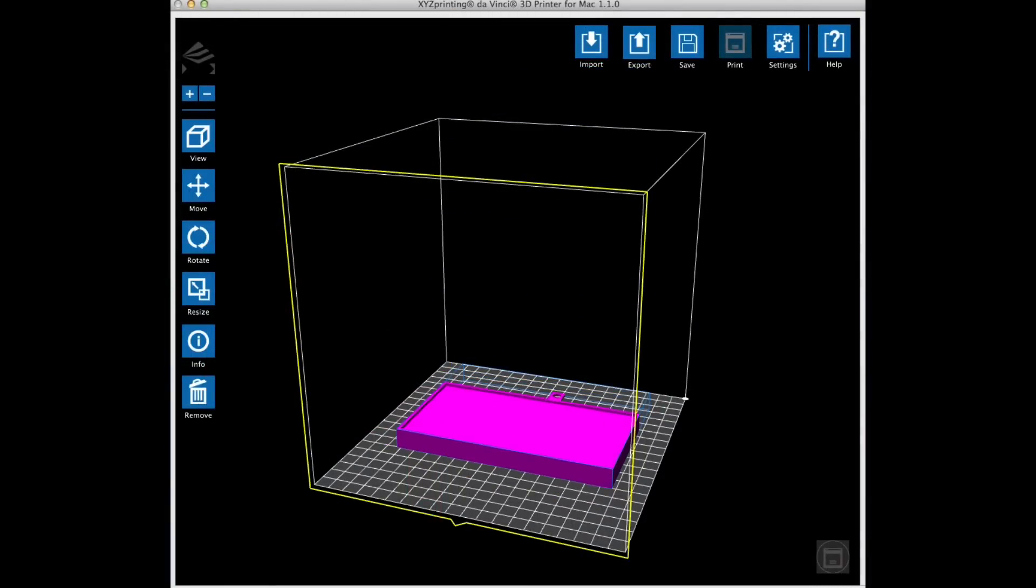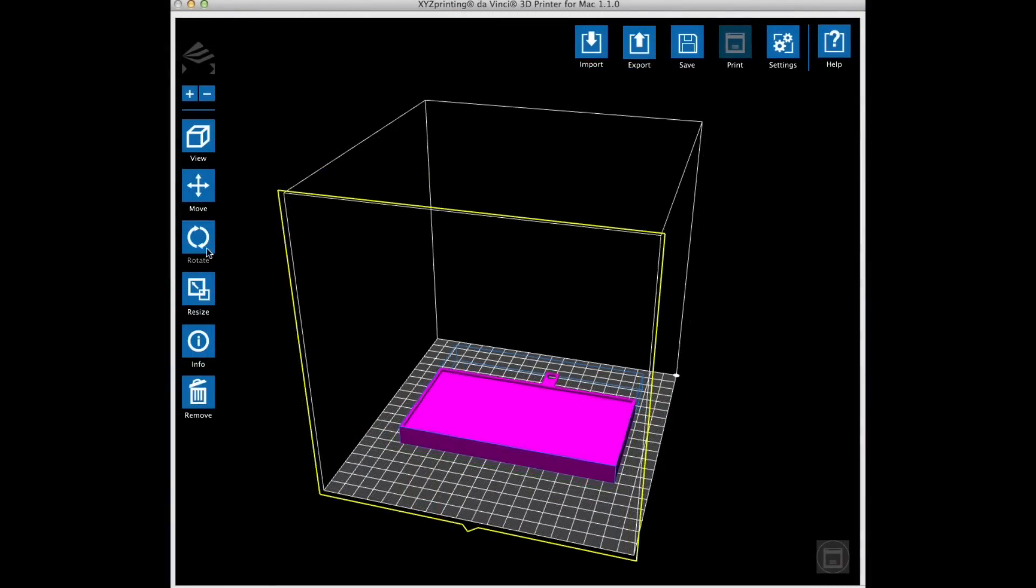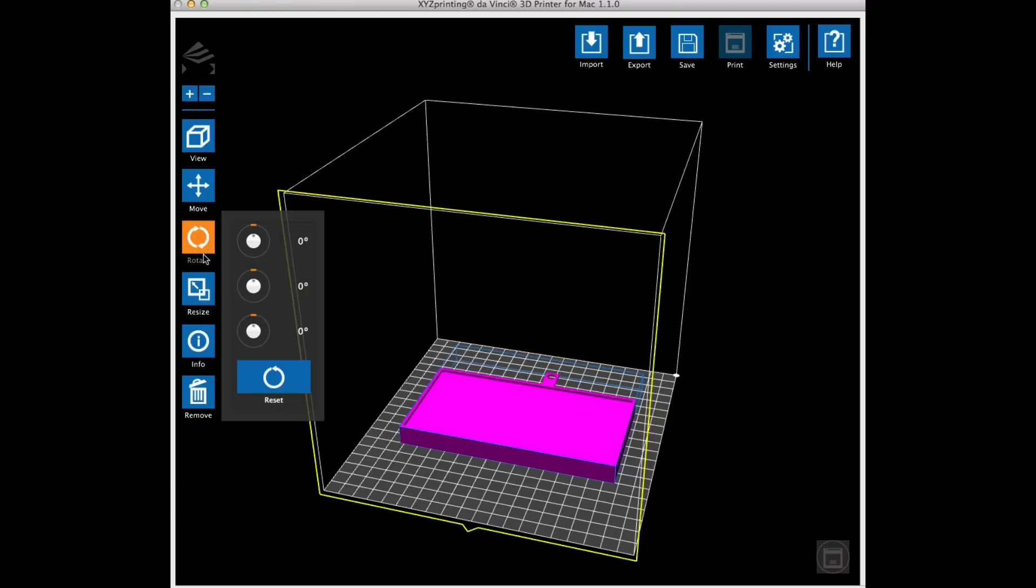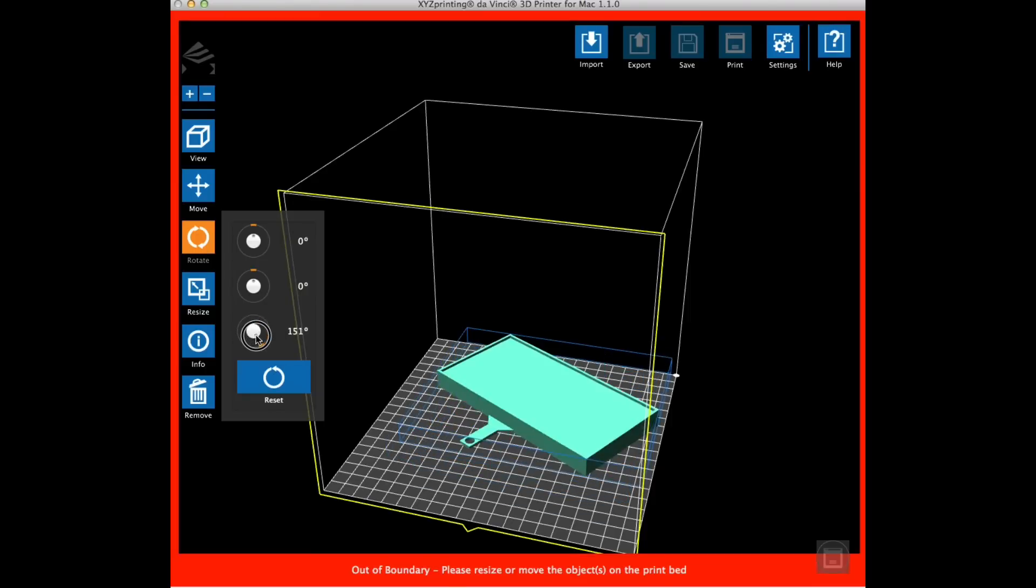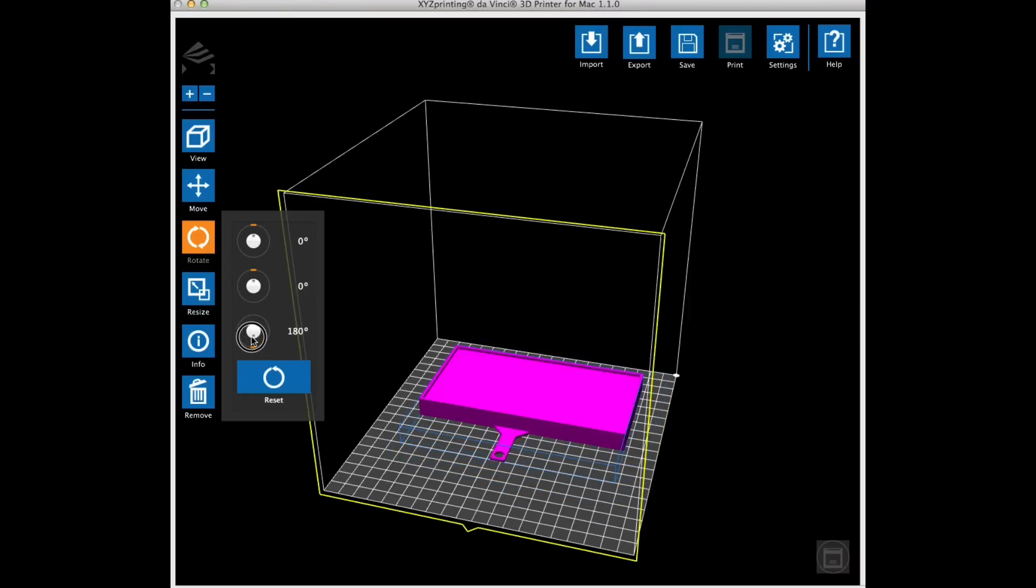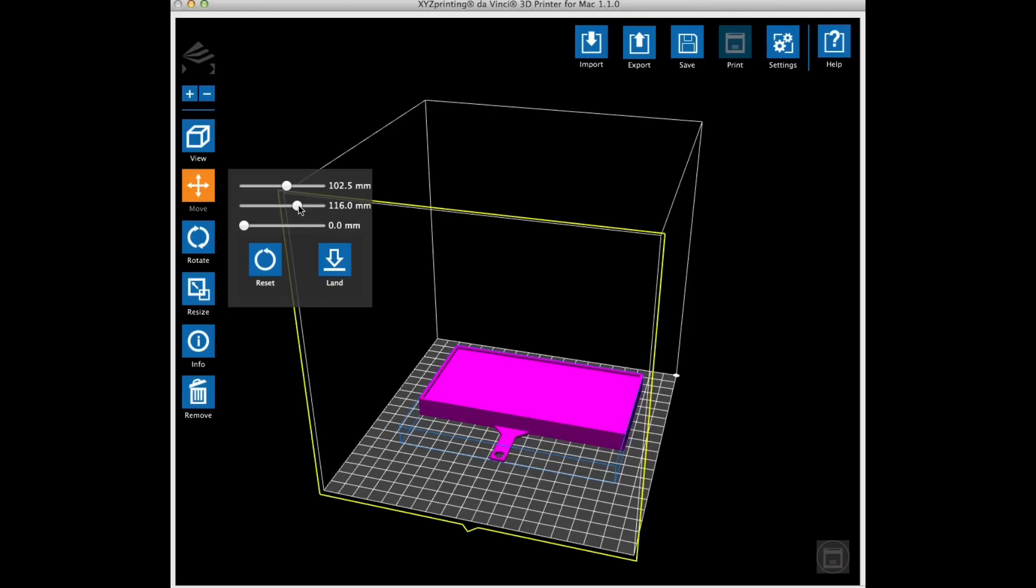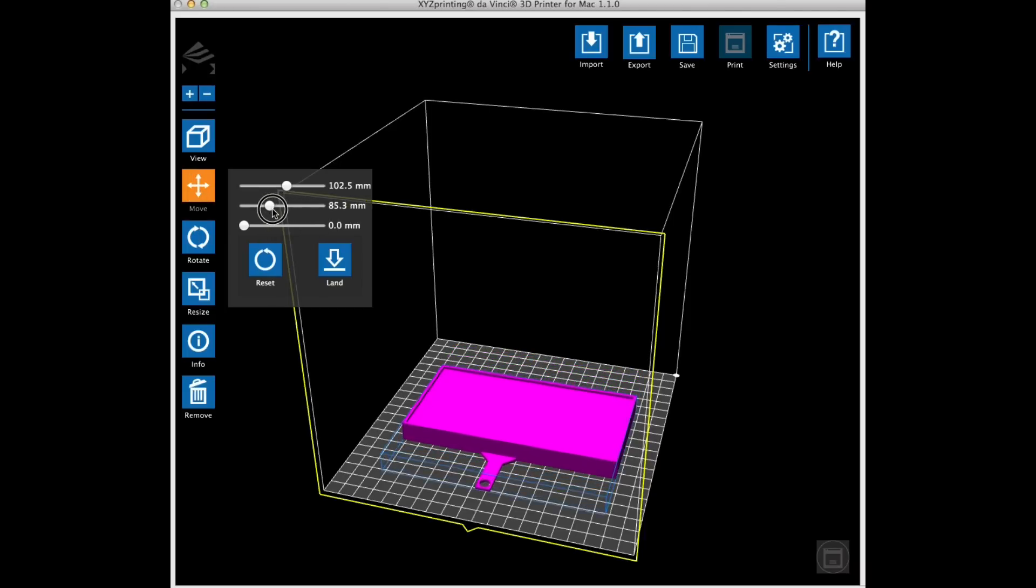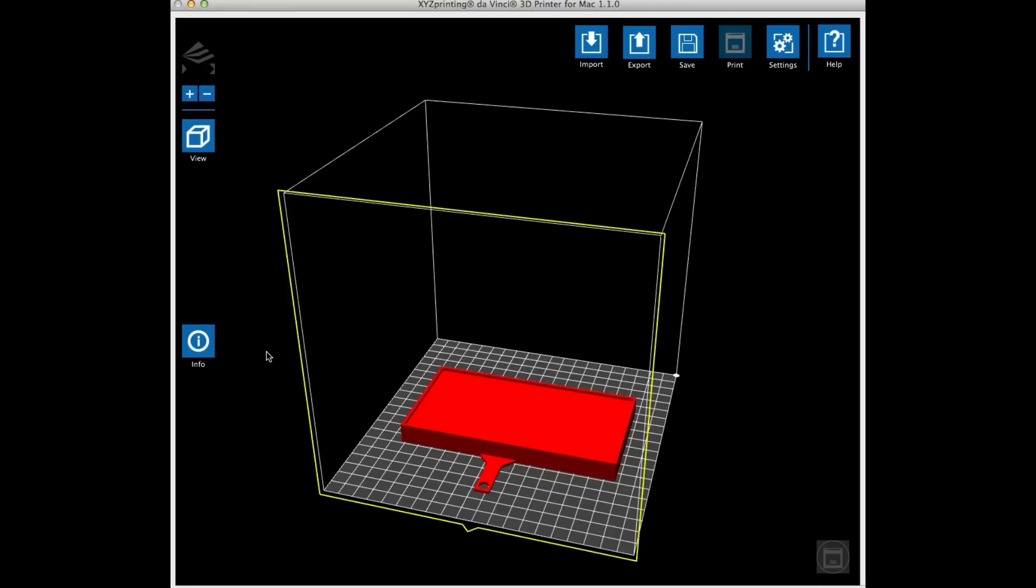I load it into the XYZware but I don't like the position. I like to look at the tab while it's printing to make sure everything's going well. So I spin it 180 degrees and the trick here is to hold the shift key. As you move the shift key it'll jump in 45 degree increments. Then I go to the move selection and just move it forward in the Y direction.